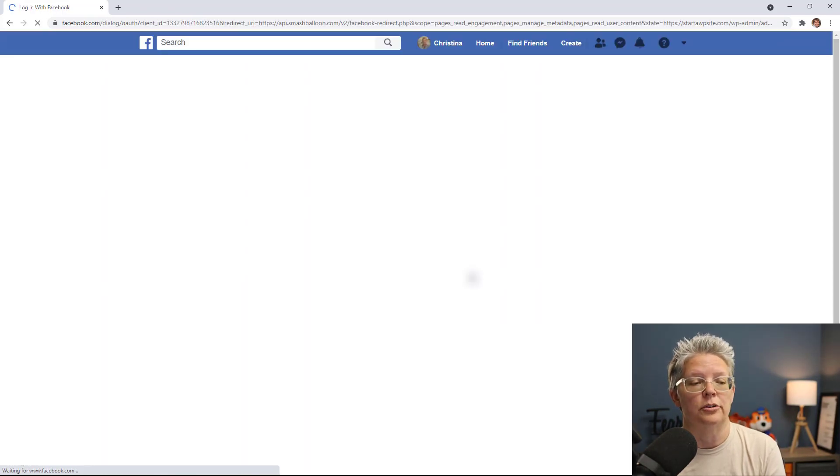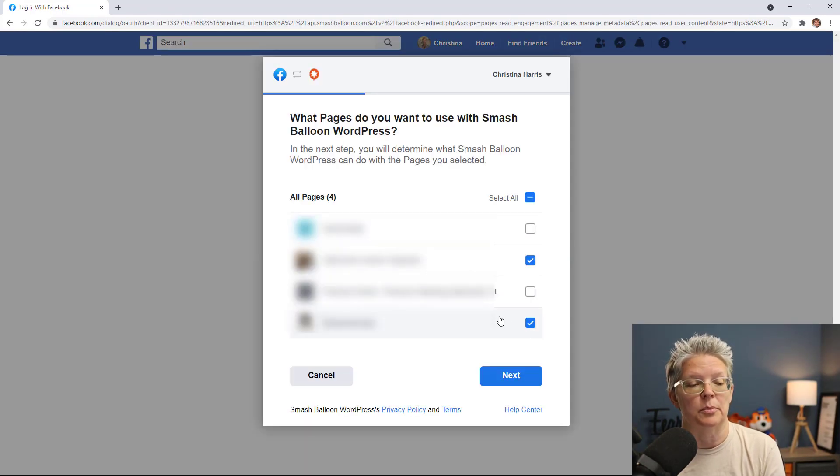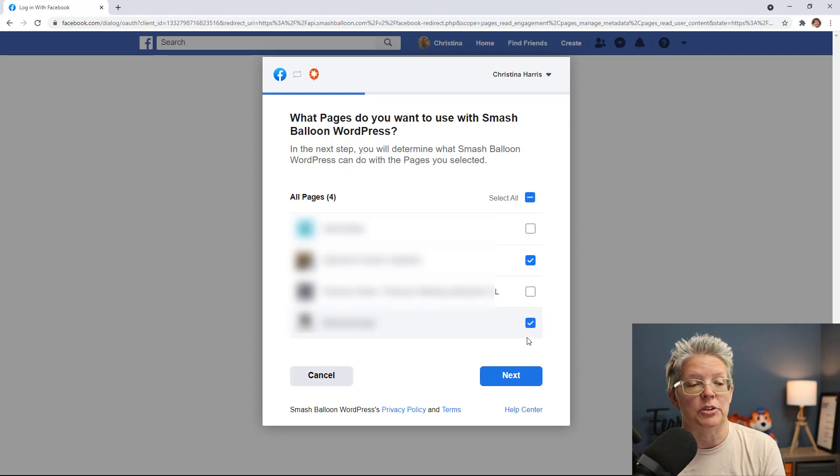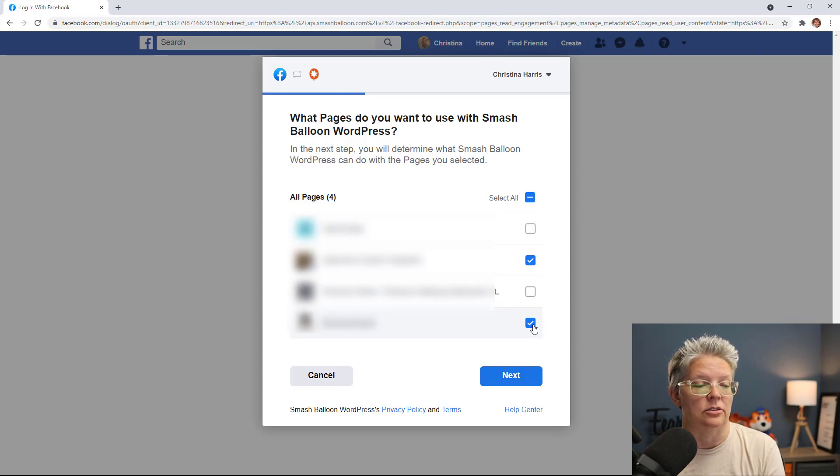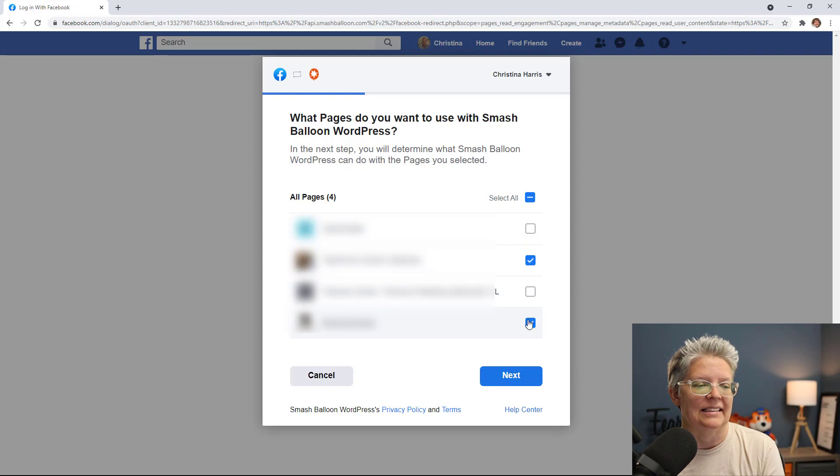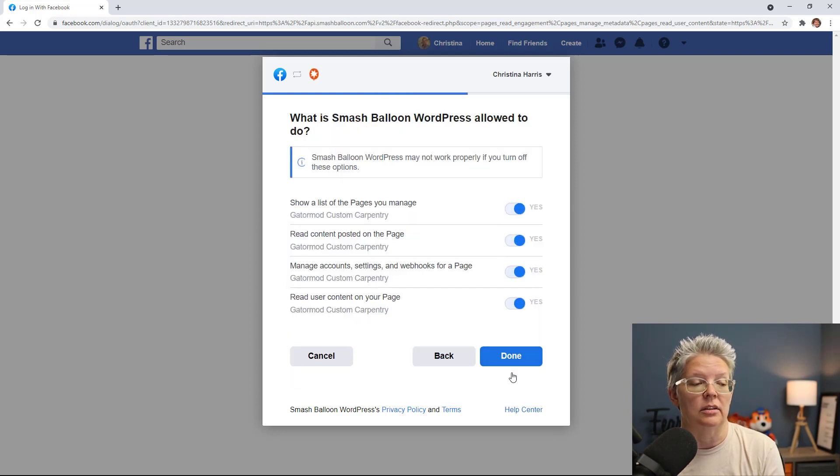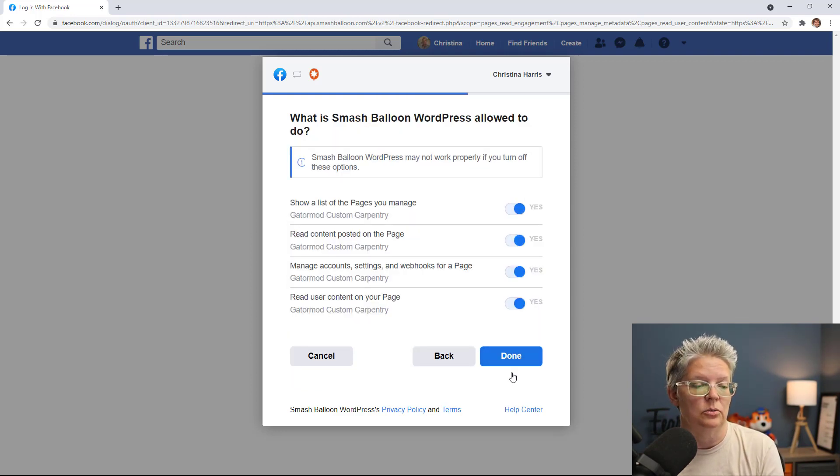We're going to connect to a Facebook page so we'll click continue and it'll ask you which page do you want to connect to, so you want to select the page that you want to connect to and click next and then you'll see what all that you want to give access to. We'll go ahead and just click done.